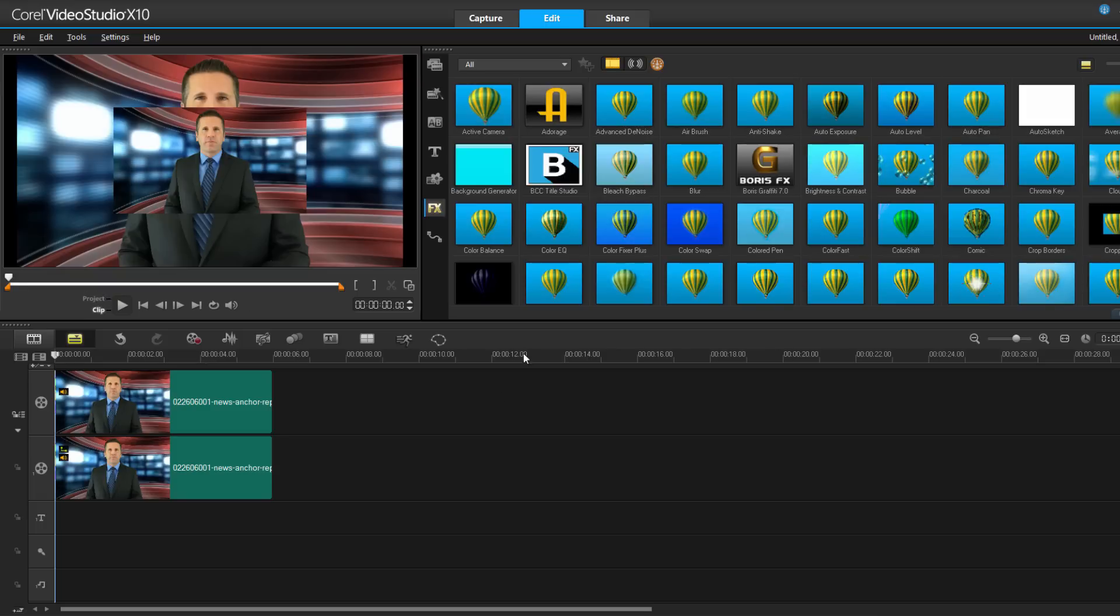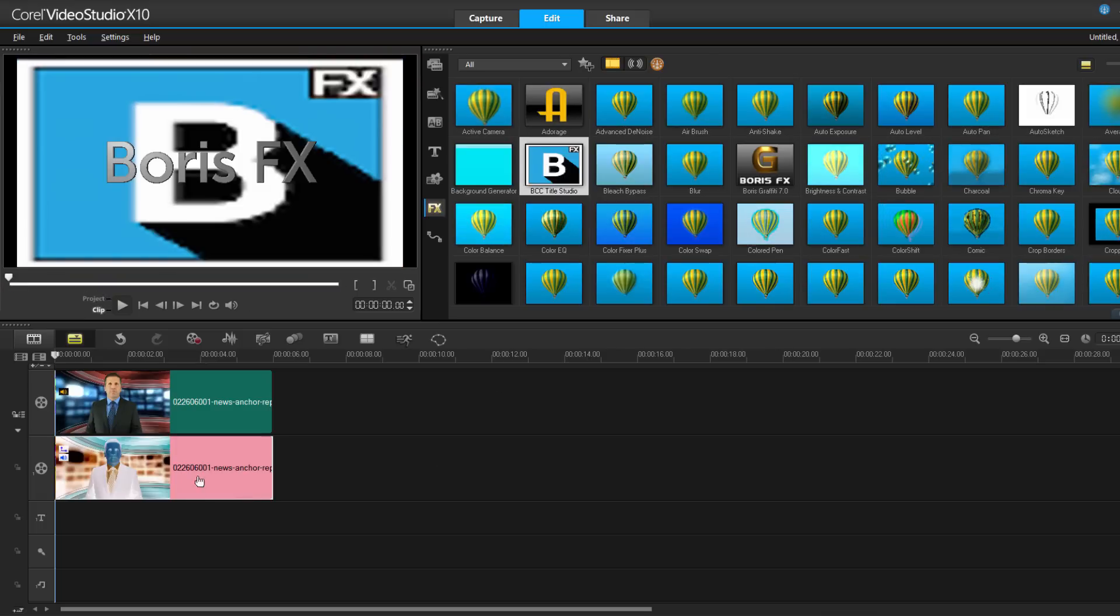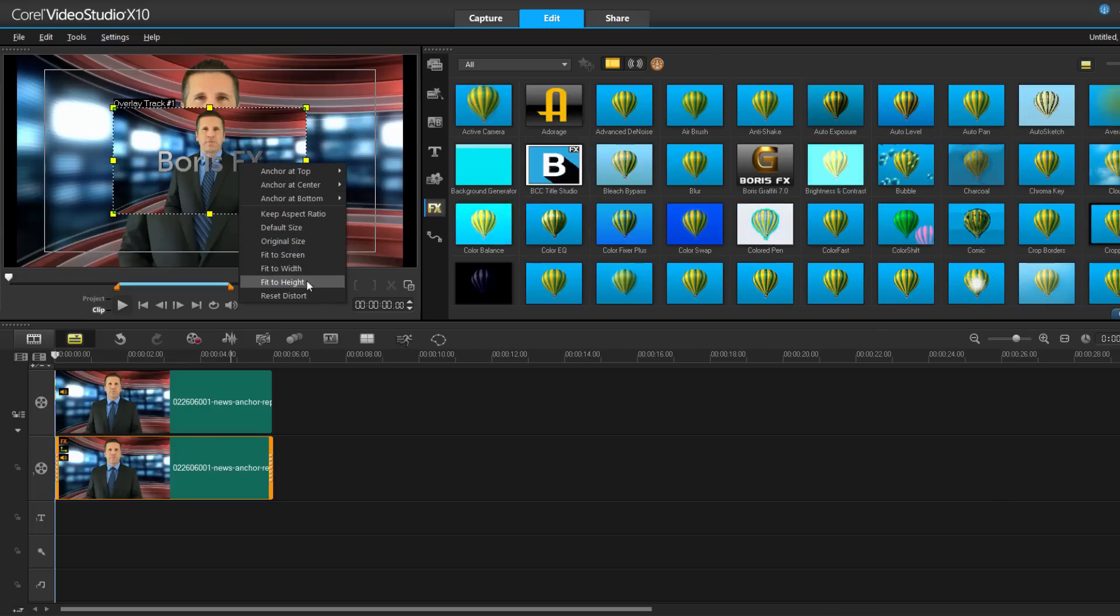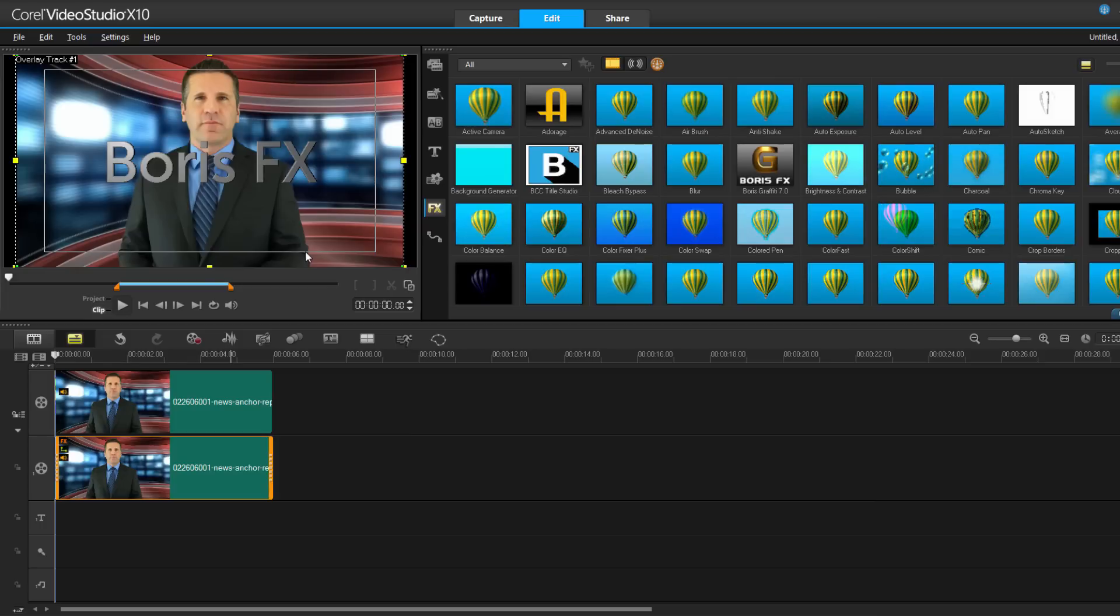The first thing I want to do is adjust that overlay so that it matches the dimension of my clip. To do this, I'm going to right click on the video and select Fit to Screen.